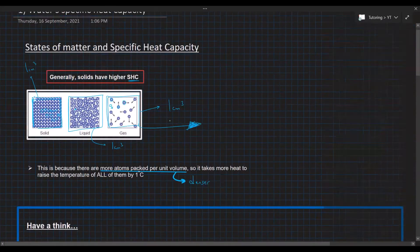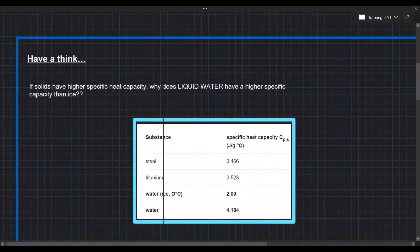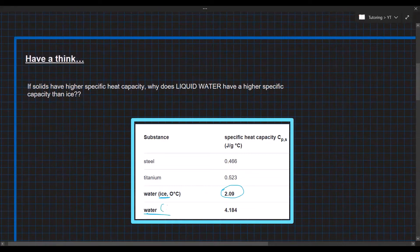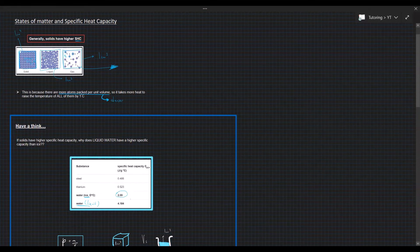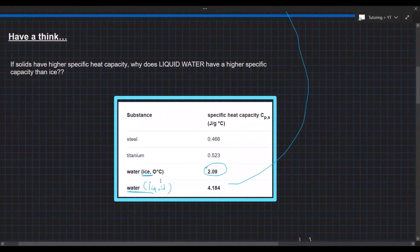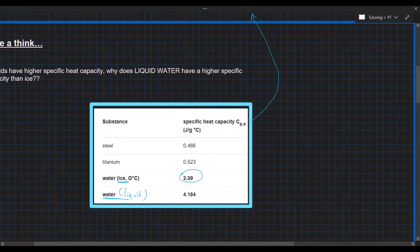However, this is not the case for all liquids. If you do a quick Google search you would find that water in its solid form — ice — has a lower specific heat capacity than water in liquid form. This is interesting especially since we've just discussed that generally solids have a higher specific heat capacity. So why does a solid have a lower specific heat capacity than a liquid in this case for water?